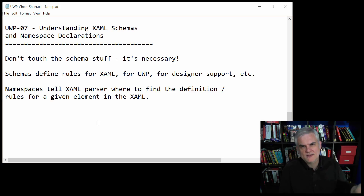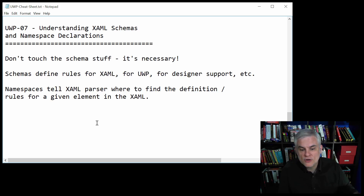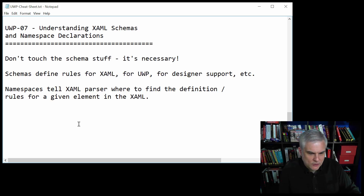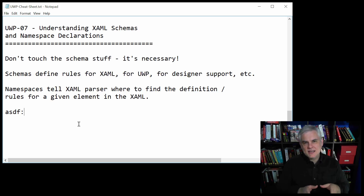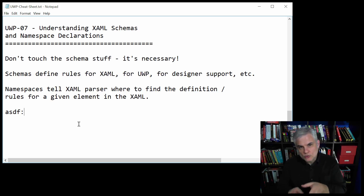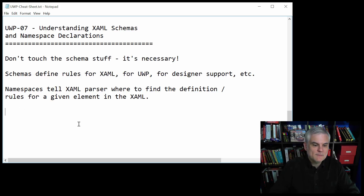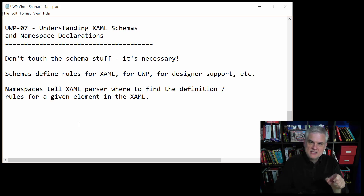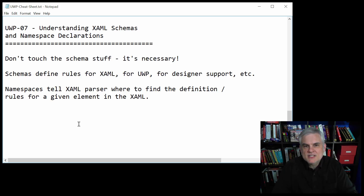There are a number of different schemas — we saw about five or six different ones. They define the rules for the XAML syntax itself and for the controls defined in the Universal Windows Platform API. They're used for designer support by Blend and Visual Studio. The namespace prefixes — some value followed by a colon — tell the XAML parser where to find the definition or rules for a given element. A lot of the XAML we write will have no namespace prefix because it's defined in the default namespace.